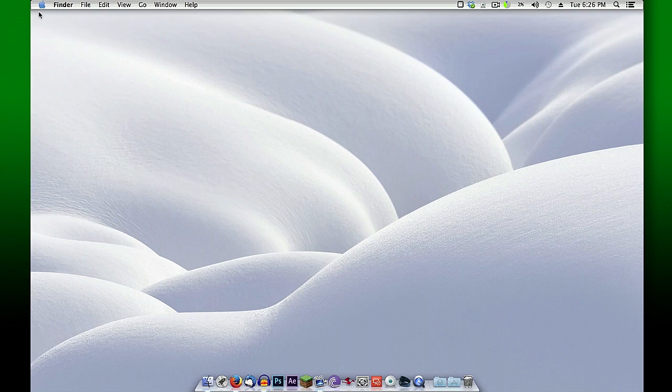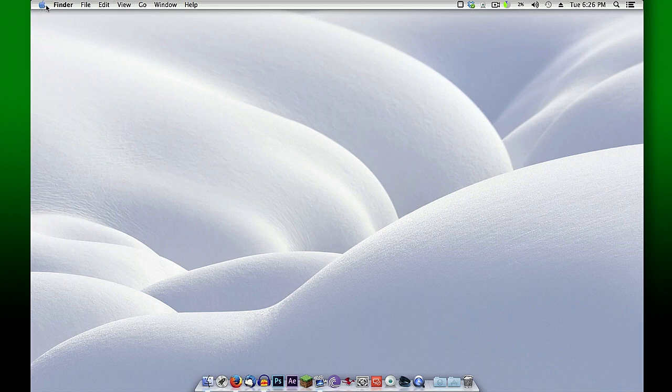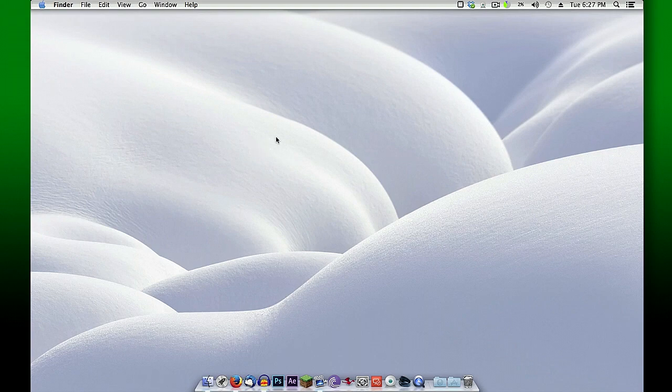For example, you can see up here this top bar, we've got a different color bar going on with a different color Apple icon.